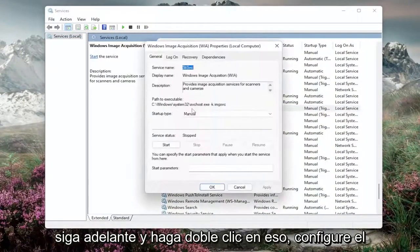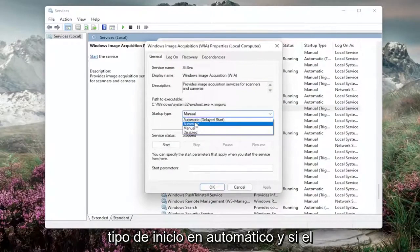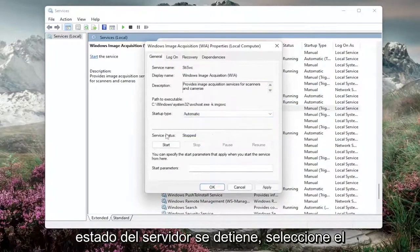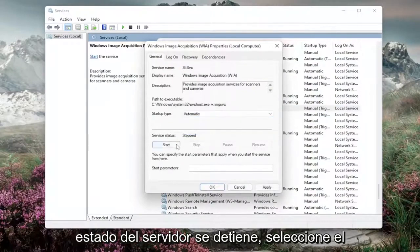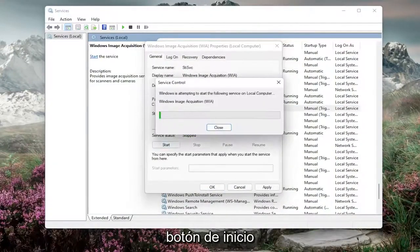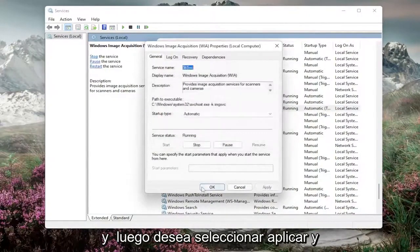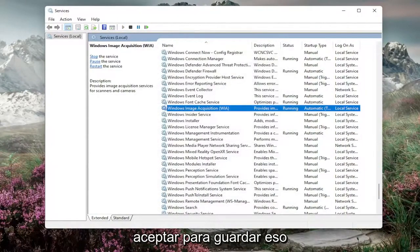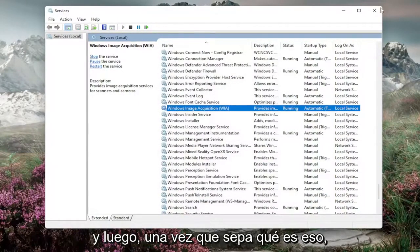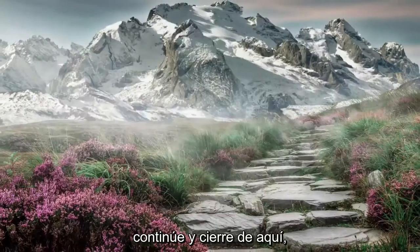Go ahead and double click on that. Set startup type to automatic, and if the service status is stopped, select the start button. Then you want to select Apply and OK to save that. And then once done with that, go ahead and close out of here.